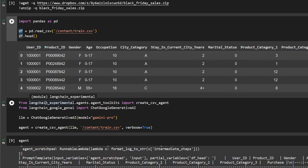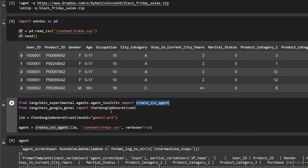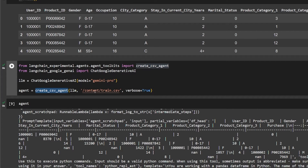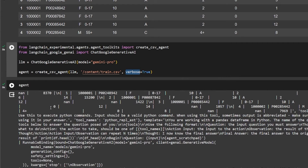You can use whatever large language model you want. I have access to Google Gemini and I'm using it, importing from LangChain Google Generative AI. You can use OpenAI, Claude, whatever you want. You create the LLM instance specifying the model — I'm using Gemini Pro — and then create the agent. The CSV Agent takes the large language model, the dataset, and verbose=True, which shows us what's happening in the background.